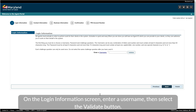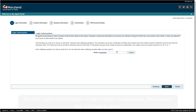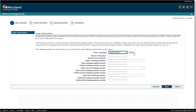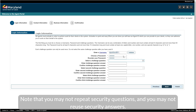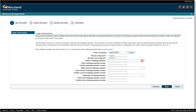On the Login Information screen, enter a user name, then select the Validate button. Enter the required password and security questions and answers. Note that you may not repeat security questions, and you may not reuse security answers.